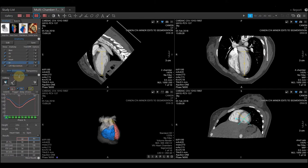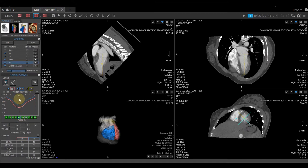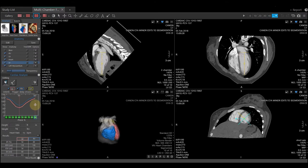Below that is our cardiac analysis section where we have our editing tools along with our volume graph. Our volume graph does have the different phases along the bottom. You will notice that Vitria does choose the end systolic and the end diastolic phase.